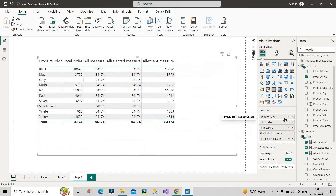Let me remove the product name filter and go back to the original form with all three measures — ALL, ALLSELECTED, and ALLEXCEPT — giving us different results in different situations. I hope the difference between all three is now clear to you. Please do like and share the video with friends and colleagues who need it, and stay tuned for upcoming videos. Thank you.